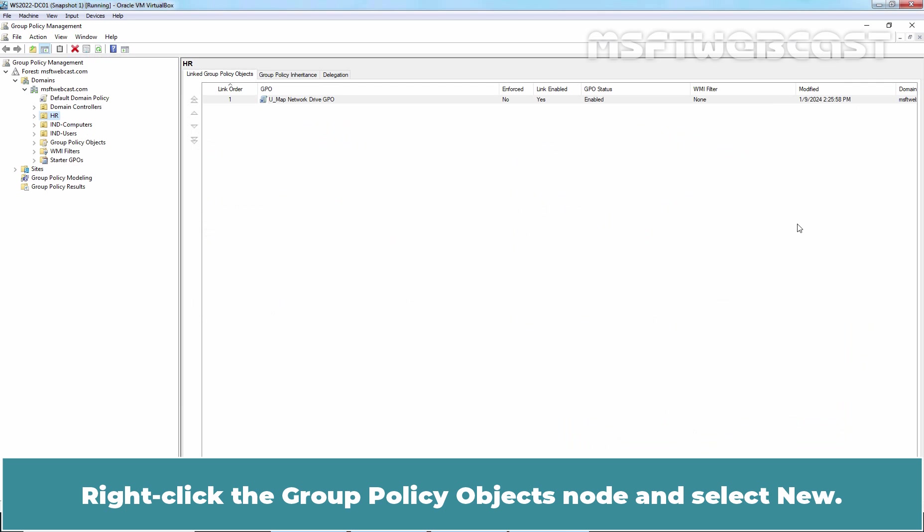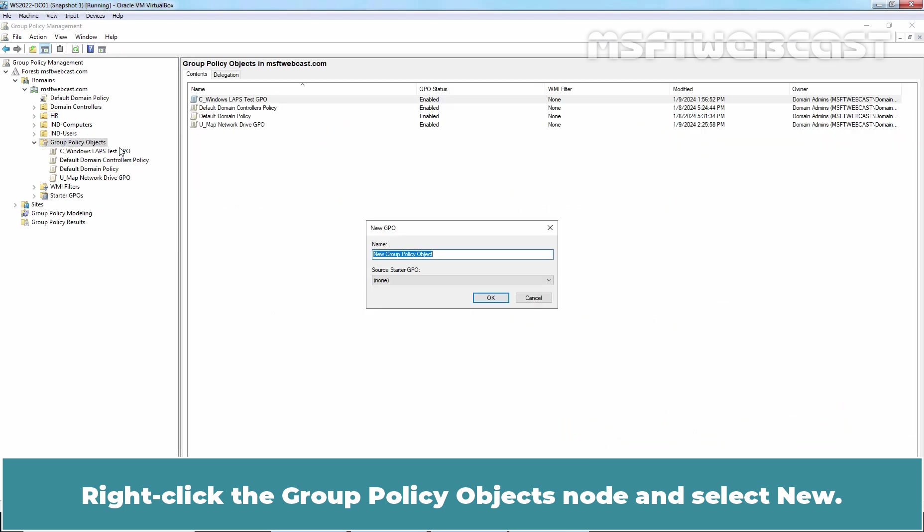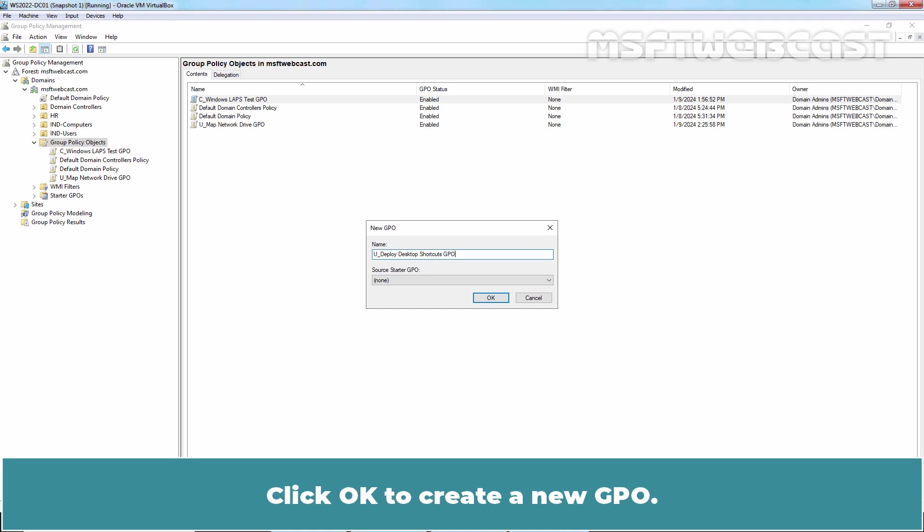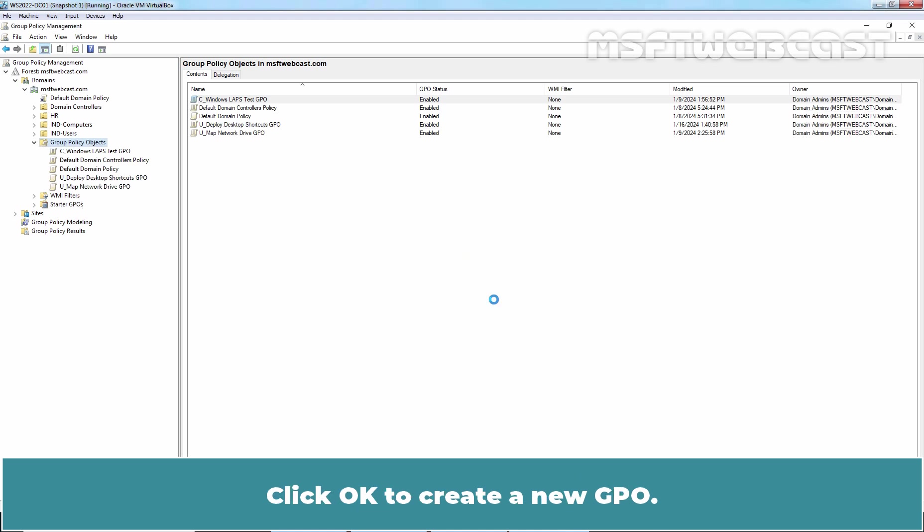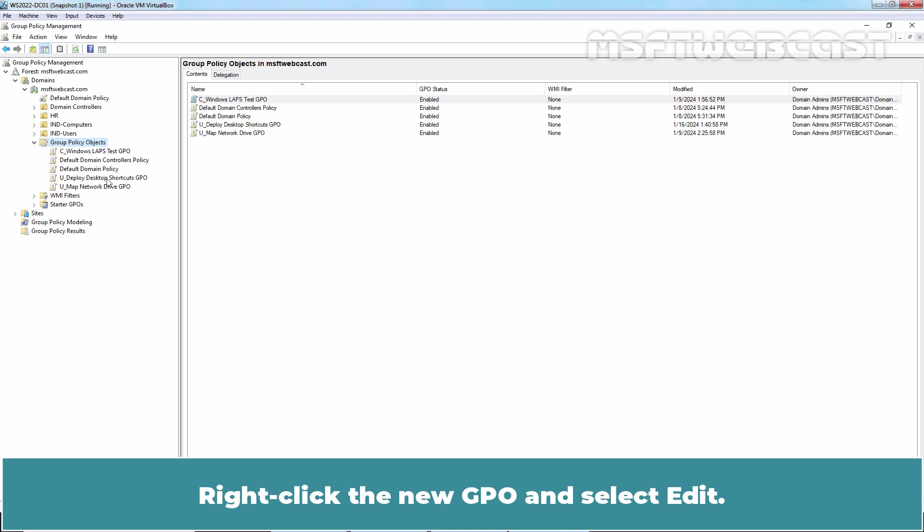Right-click the Group Policy Objects node and select New. Enter a friendly name for the new GPO. For example, Deploy desktop shortcuts GPO. Click OK to create a new GPO. The new GPO is created successfully. It's time to configure the settings of that GPO. Right-click the new GPO and select Edit.